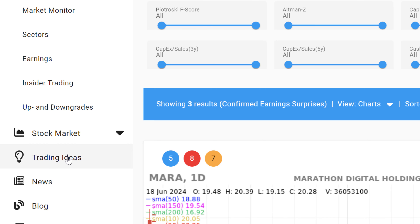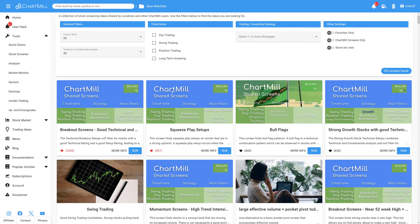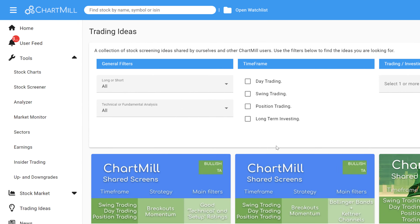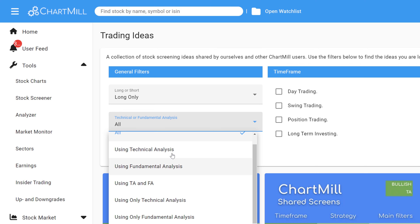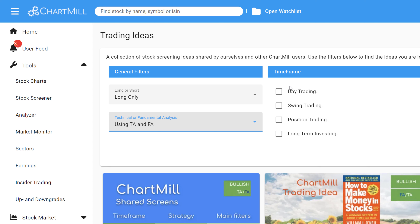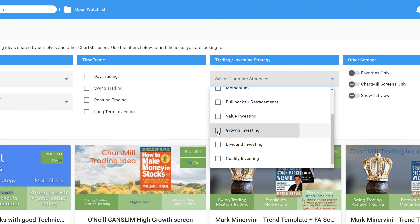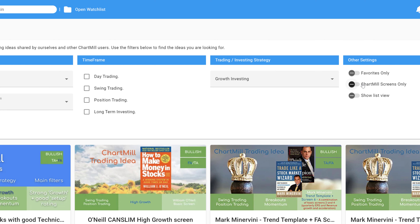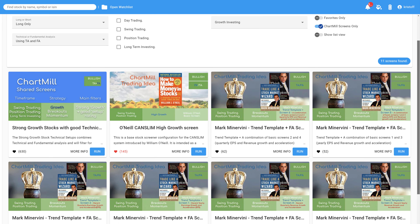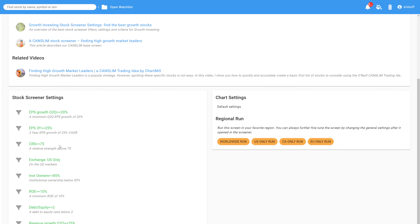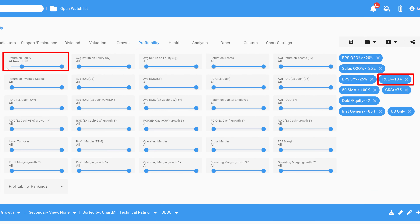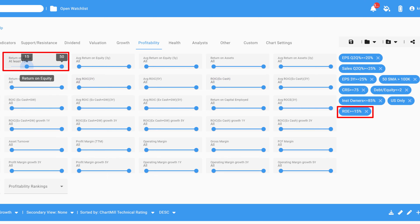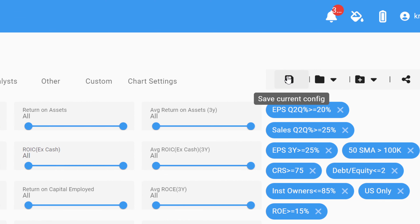The trading ideas section is perhaps the best starting point to explore Chartmill. Here you will find numerous predefined trading ideas, shared by Chartmill and other Chartmill users. Using the filter fields at the top, you can make a targeted search for the type of strategy that suits your view — whether you primarily use technical analysis, fundamental analysis, or perhaps both. You can further fine-tune on your desired timeframe and preferred strategy. Each trading idea can be used as a starting point, but you can further tweak all of these trading ideas based on your own experiences and insights. All individual filters can be modified, removed, or new filters added. Finally, save the new settings as a variation of the original trading idea.